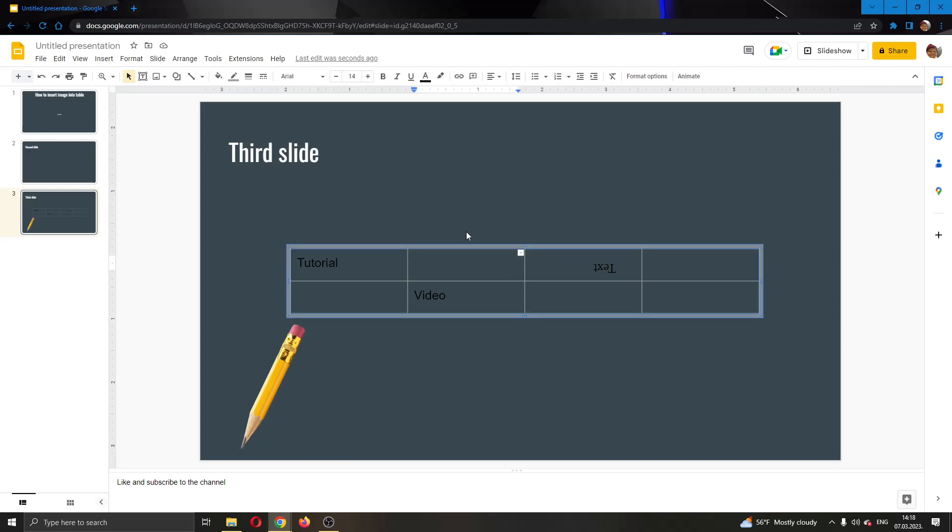And why is that? Because Google Slides does not allow you to add images to tables. So what we want to do is use a trick that will enable us to add images to tables.